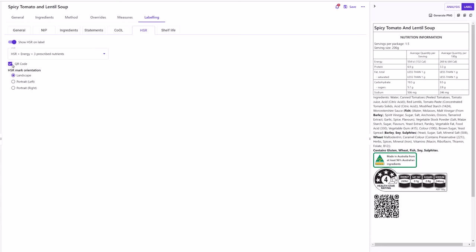When your label is ready and includes the HSR information, there are multiple ways to print or publish your label in Foodworks Online. Firstly, if you wish to generate a PNG of your label, simply select Generate PNG and it will download immediately. This option is valuable if you do not wish to make changes to the format or styling of the label generated in Foodworks. You can also copy your label information to your clipboard to be pasted into a word processing app such as Microsoft Word or Google Docs. To do this, select the copy label button to copy your label to your clipboard. The HSR graphic will then need to be copied separately by using the copy HSR button.